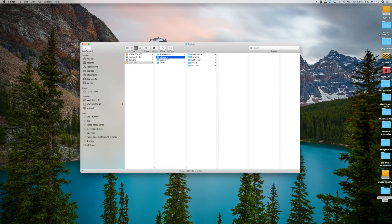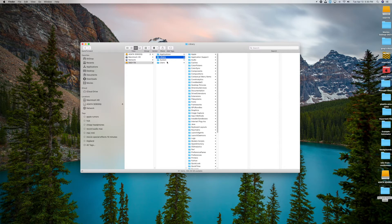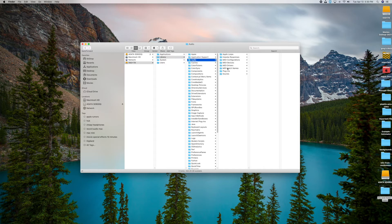The next two are System and Library. These are both going to be read-only, which means you can't change anything in Library or System. The reason for that is so a virus can't change core system files. You can look in here but you can't really change anything. Your Library — if you look in here, let's go to Audio for example — it's going to have various things like Apple Loops from GarageBand. When you download a program, you might add loops and they might show up in here. I don't recommend going in here unless you absolutely have to.